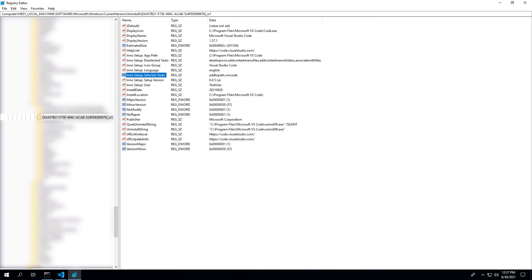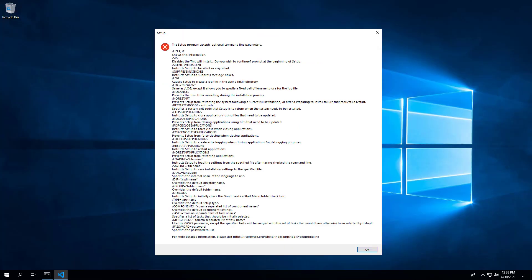If we look in the registry, we can see that there is a run code task enabled by default. To prevent Visual Studio Code from automatically opening after the installation has completed, we will add the merge task switch parameter.